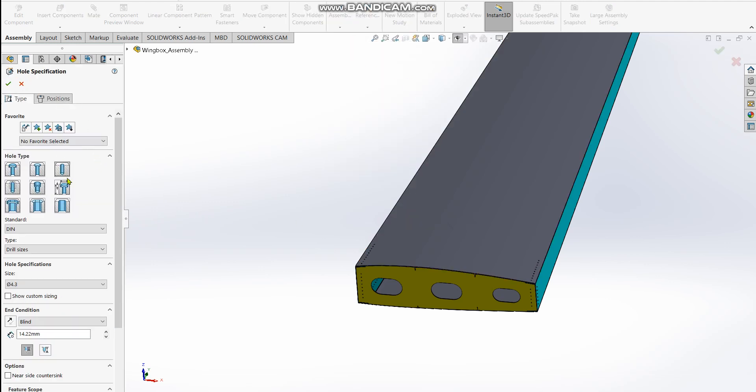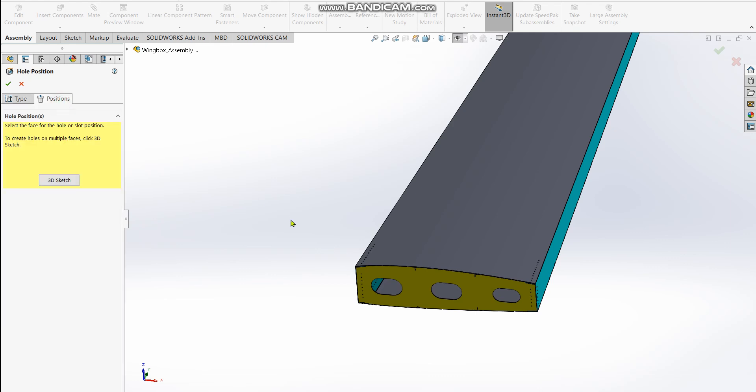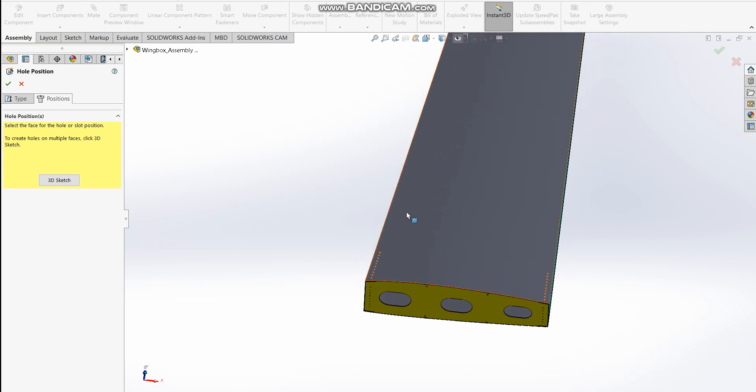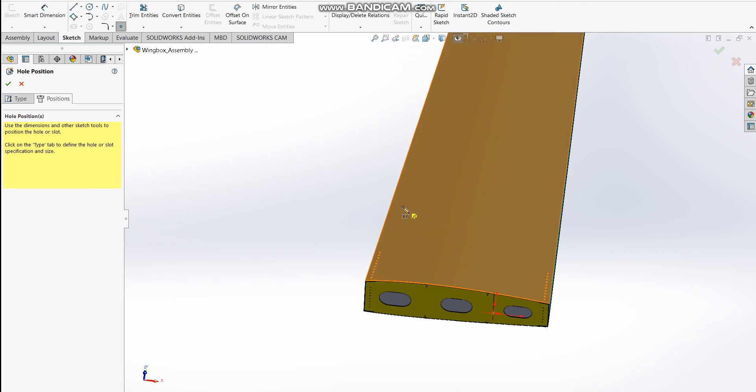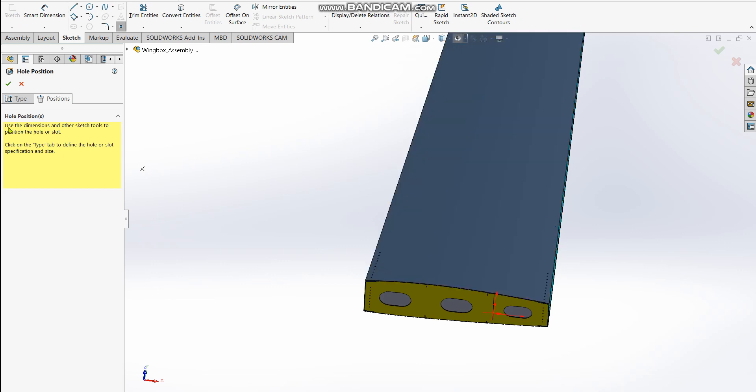As soon as you open it, I do not really start with specifying the standard, but rather go to position. That's how I like to do it, but you can start with the type as well. In the position tab, I select the surface I want to start the hole on. Just select the face for the hole—this is the face that I want the hole to be on.